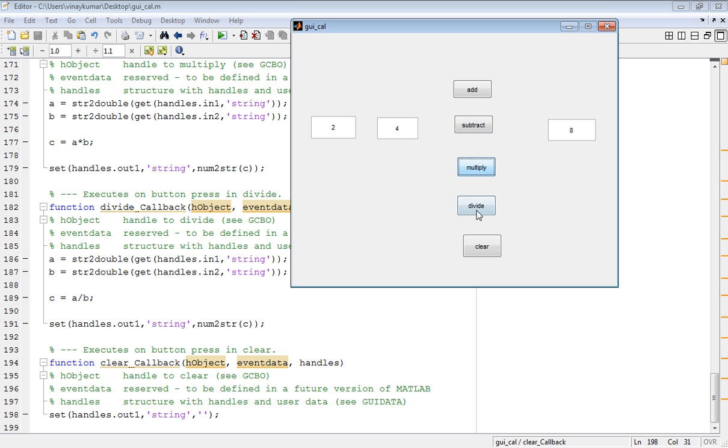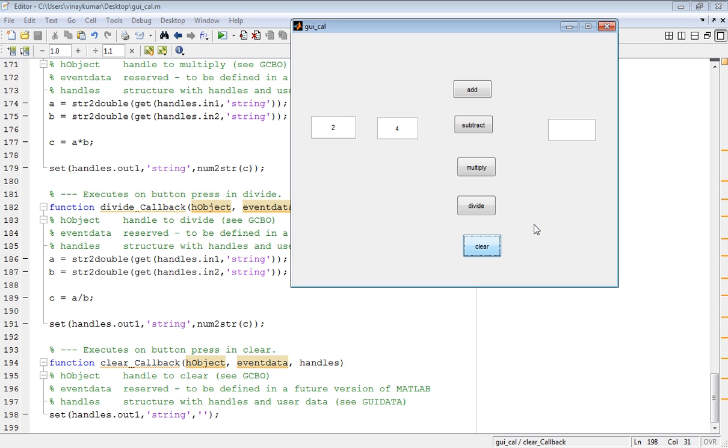Divide: 0.5. And the clear button clears the output. So this is all about this simple calculator. If you like this video, please subscribe to my channel. Thank you so much.